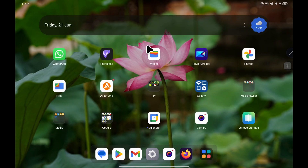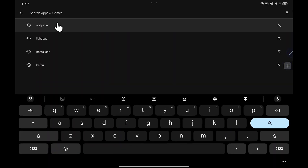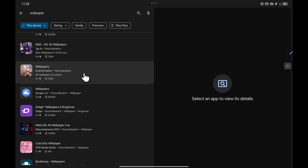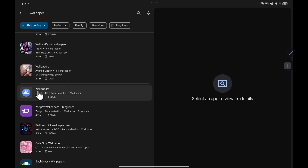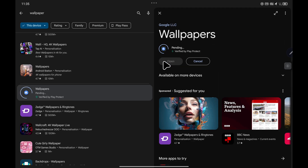There is one more option which is a lot easier in my opinion. You can also go to the Google Play Store. You will need an account for this. If you just search for wallpaper, there's one called 'Wallpapers' from Google LLC, which is a good option as there are no ads. Click on it and choose install on your device.